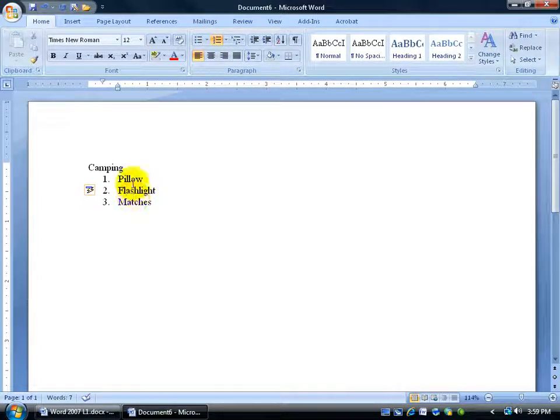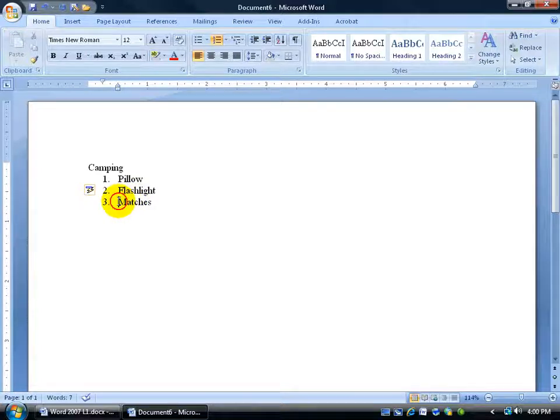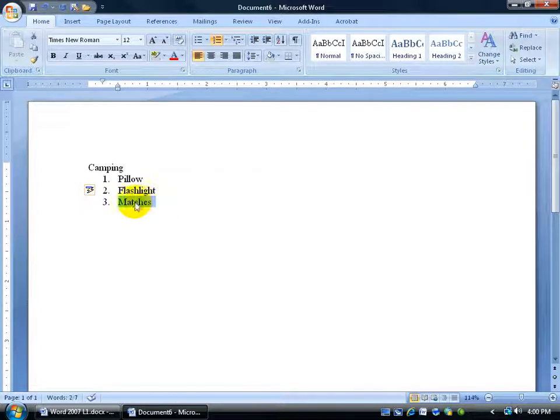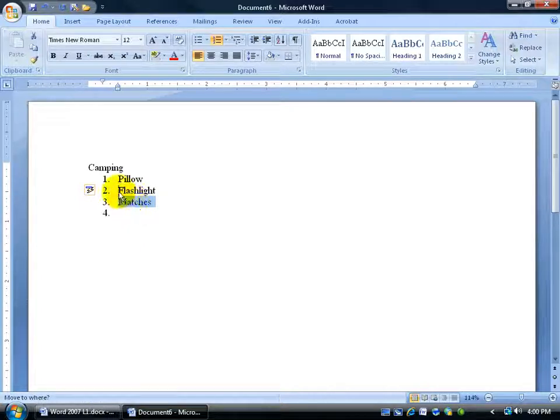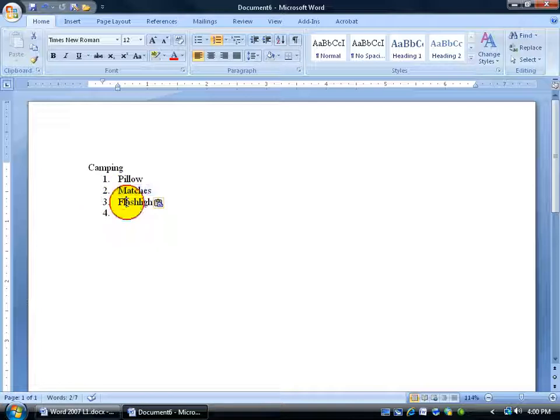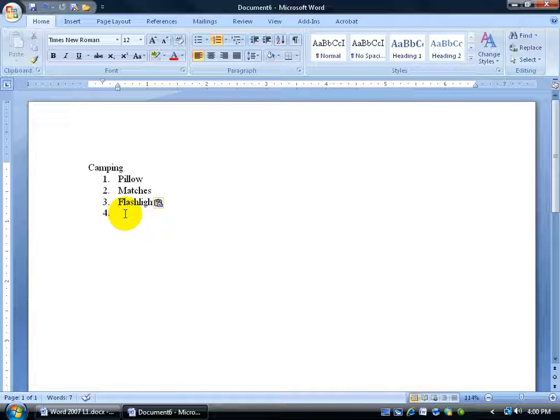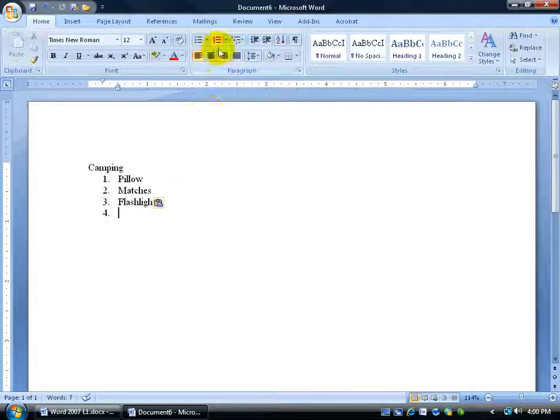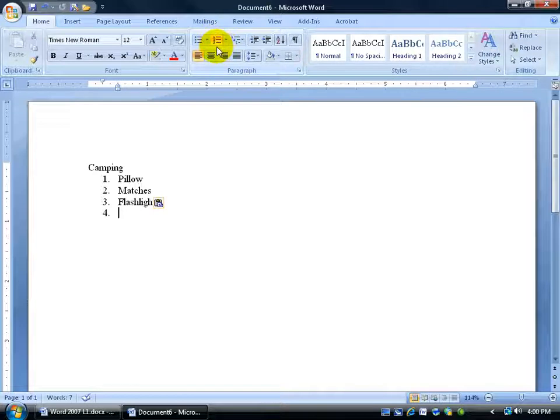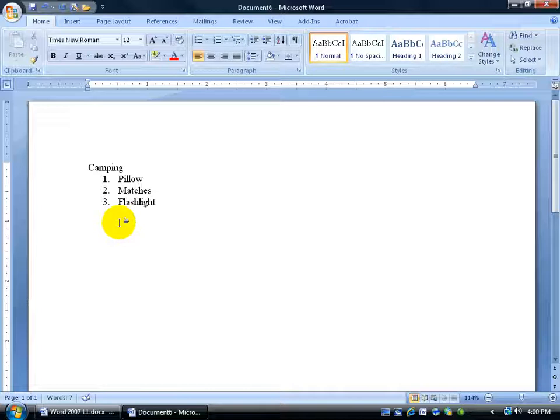Now I'm looking at it and I'm thinking you know what, flashlight is not number two because matches will do two things for me. Keep me warm, give me a fire and secondly it will light up the campsite. So how about if I select matches, click and drag and then in the middle of my selection I click on it and I drag it up to before F and flashlight and let go and voila. It automatically switches it around for me. Now it added this number four for me. I don't need that so I just click right on the line number four and come back up in the paragraph group and you can see it's highlighted the button, the numbering button. Click on it to unhighlight it. Gets rid of number four for me.